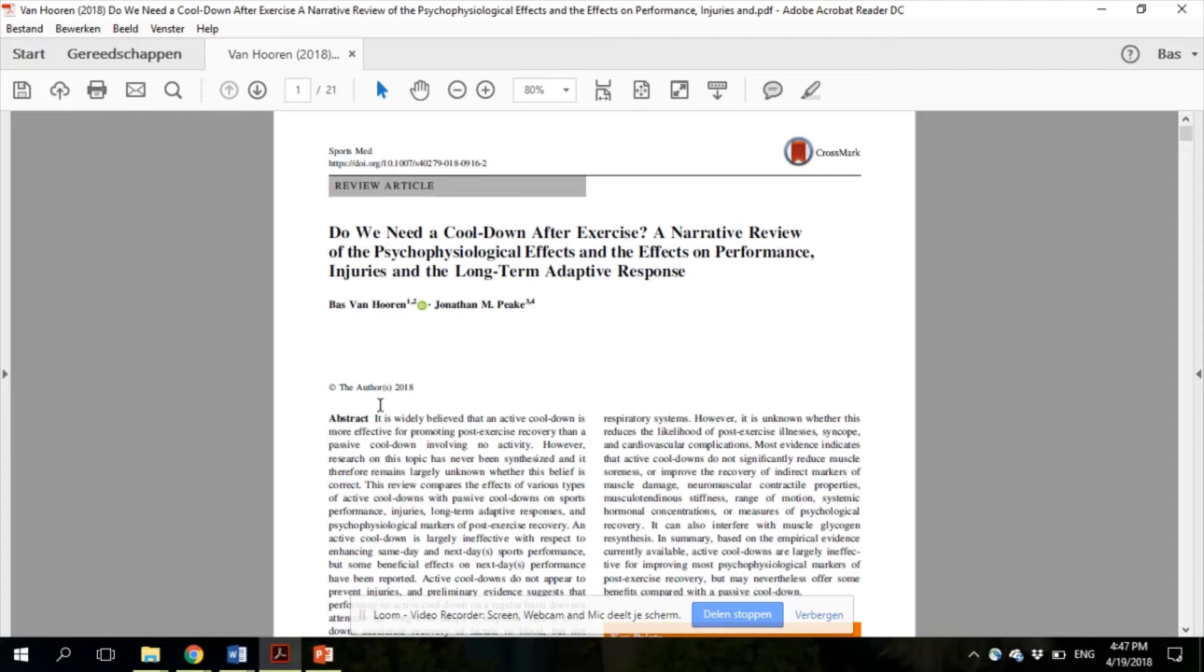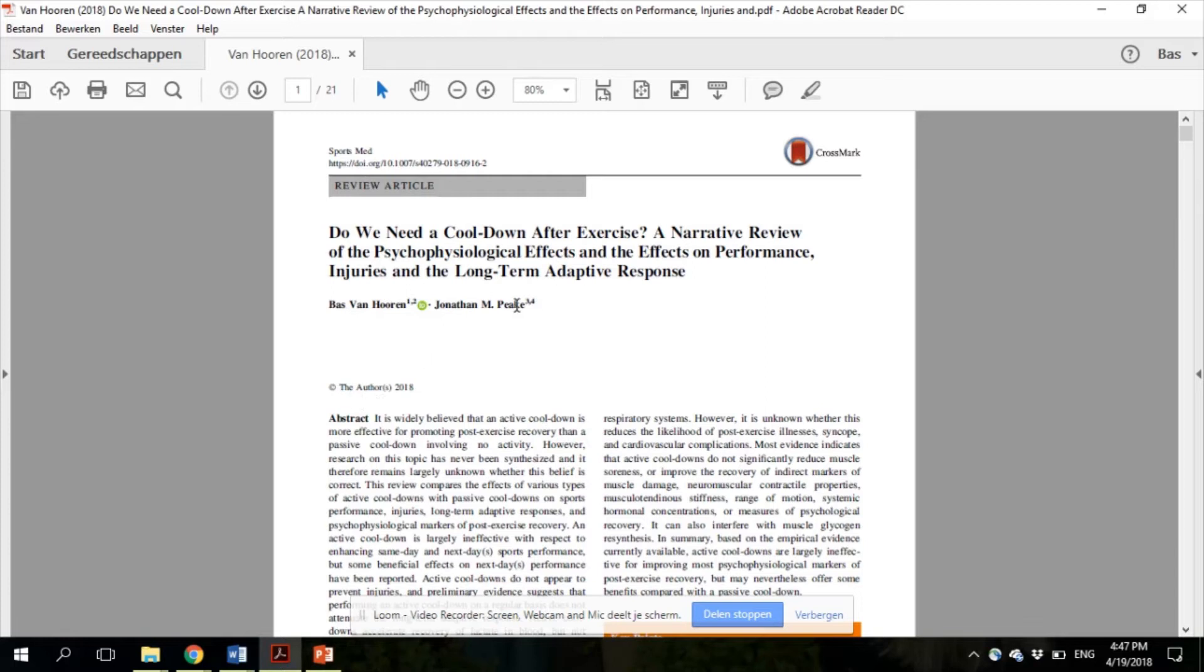In contrast to many other recovery interventions such as compression garments or cold water immersion, nobody has ever performed an extensive review of the effects of a cool-down. Therefore, I decided to write this review together with Jonathan Peake, who has been doing a lot of research related to post-exercise recovery.